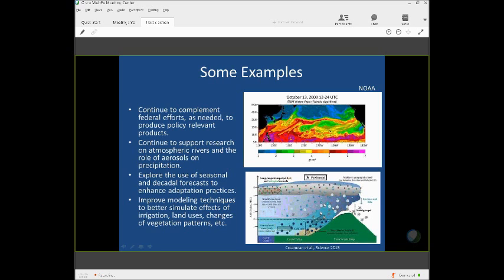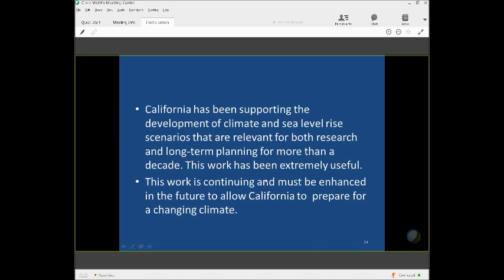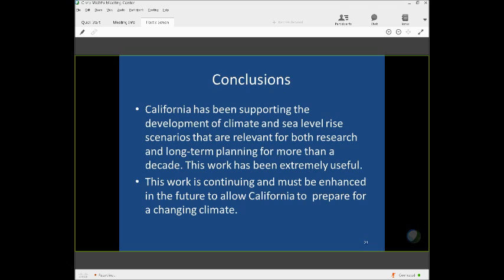So conclusions. California, I think, has done a good job supporting preparatory work. And this work has been extremely helpful. I think Cliff already mentioned some of the advantages that we have received from this work. But the work must continue. It's a continuum that must be enhanced to allow California to prepare for a changing climate. Thank you very much.